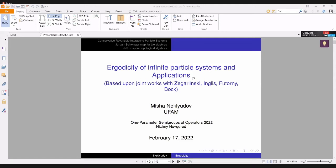This talk is based on joint works with Bogoslav Zegerlinski, James Inglis, Slava Futorni, and Wolfgang Vok.